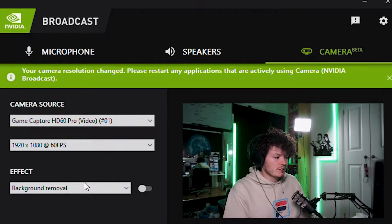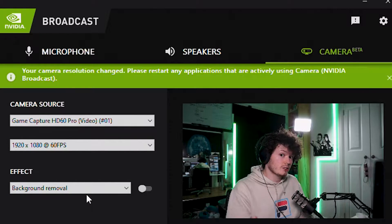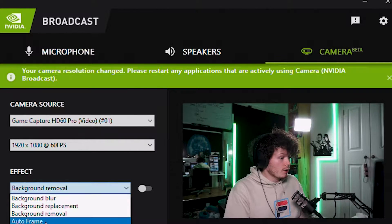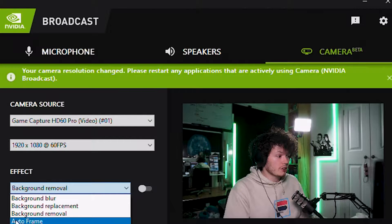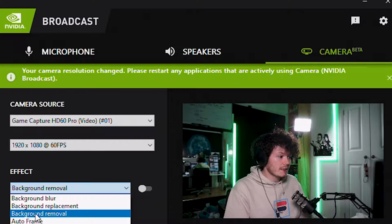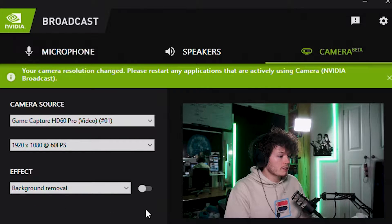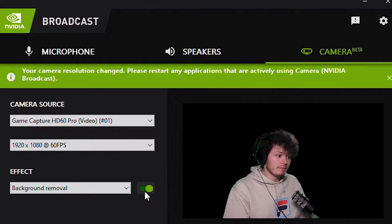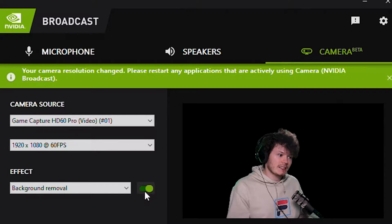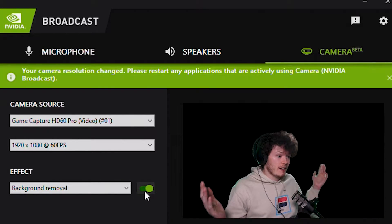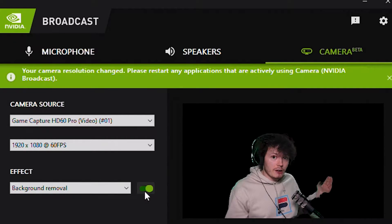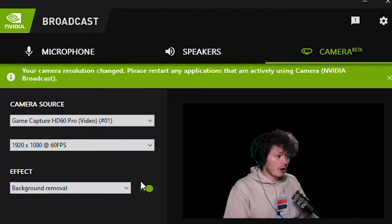Now we go on to the effects. This is where you'll find background removal, which is the green screen effect. As you can see, there are four effects — we're going to focus on this one for now. I'll go into the others later in the video so you can skip ahead if you're interested. Simply click it, and as you can see it's changed — it's gotten rid of the background. Very simple.